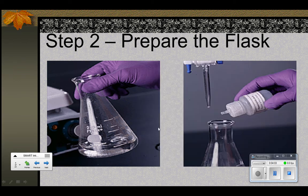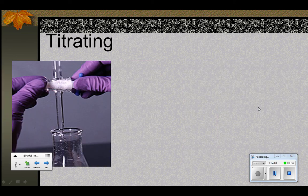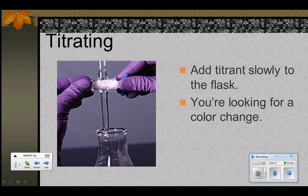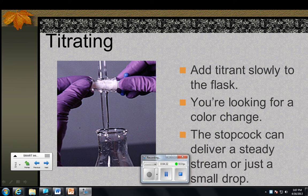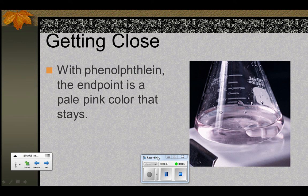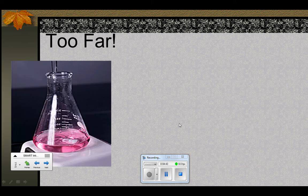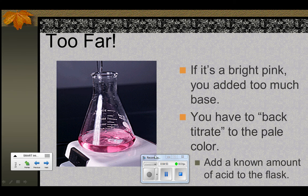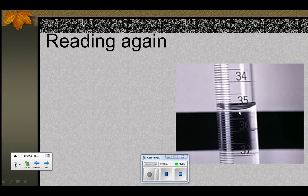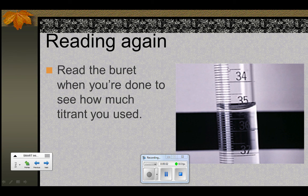We put the substance to be titrated into the flask with some water so we can see what's going on, and then we add an indicator. The indicator being used here is phenolphthalein. The titration uses the stopcock to drip the liquid in slowly, looking for a color change inside the flask — either a steady stream or just one drop at a time. When you're close to the end point, you look for a very pale pink color that stays. If you go too far, you get a purplish-red color — that's over-titrated — and you have to back-titrate by adding acid back to return to pink. When done, you read the burette again: if we started a little over 10 and are now a little over 35, we've used about 25 milliliters of titrant.